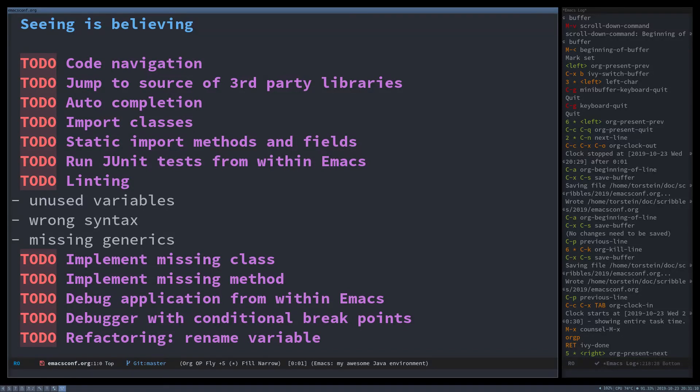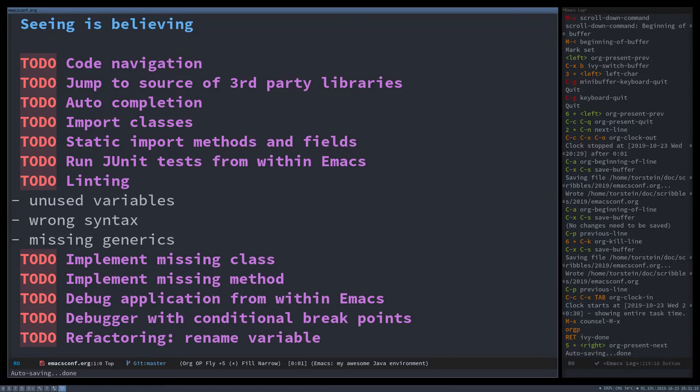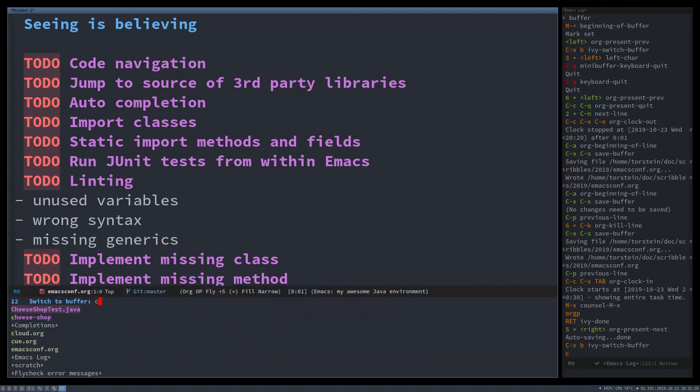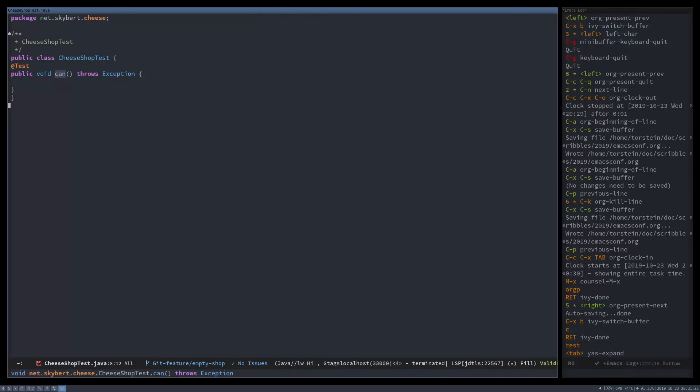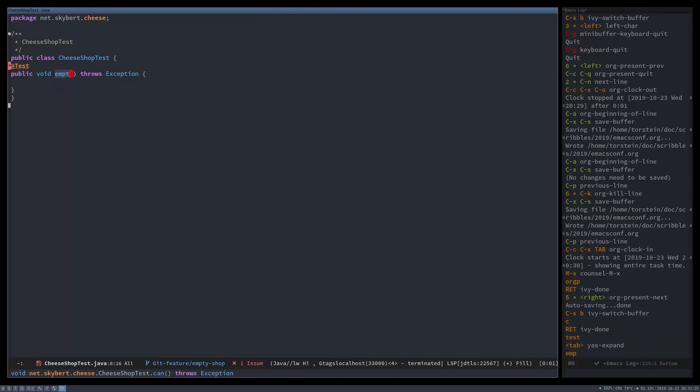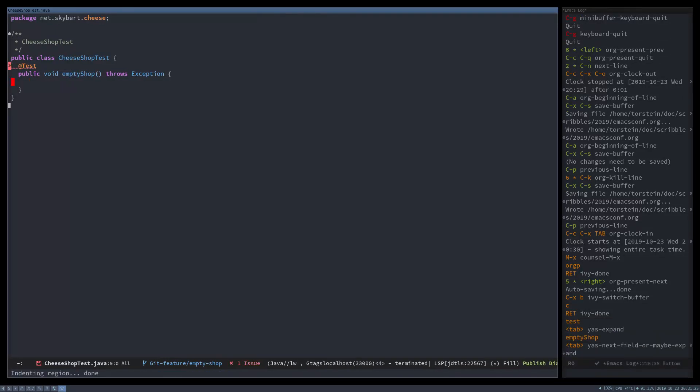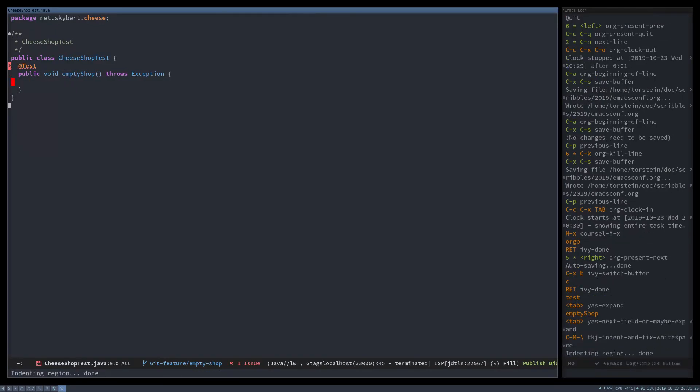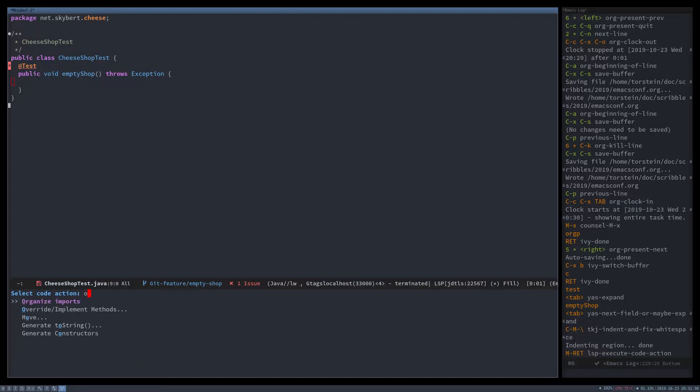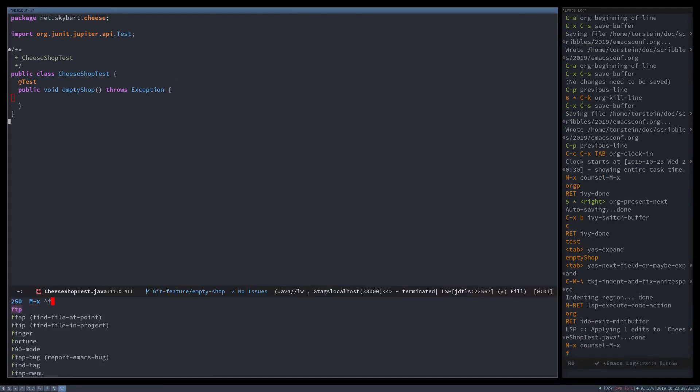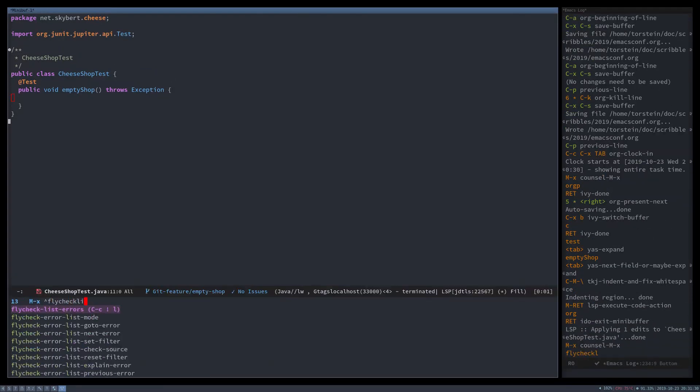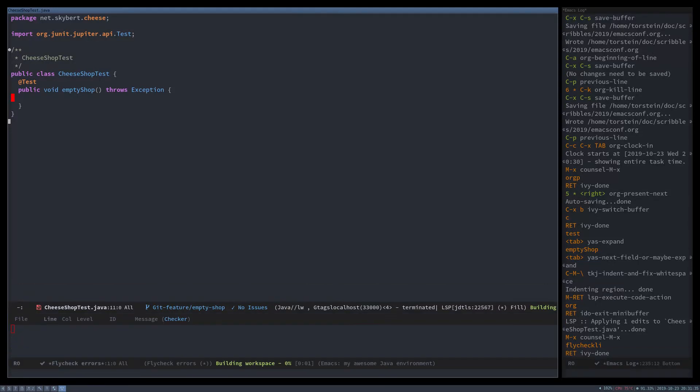LSP really has improved the situation in Emacs for Java developers and it's now a really nice package. So for this I will use a small project. It currently has two classes. It has cheese shop test and then it has cheese shop. So let's write a test to prove that if you have a cheese shop and you ask for how many customers are in it, there should be none.